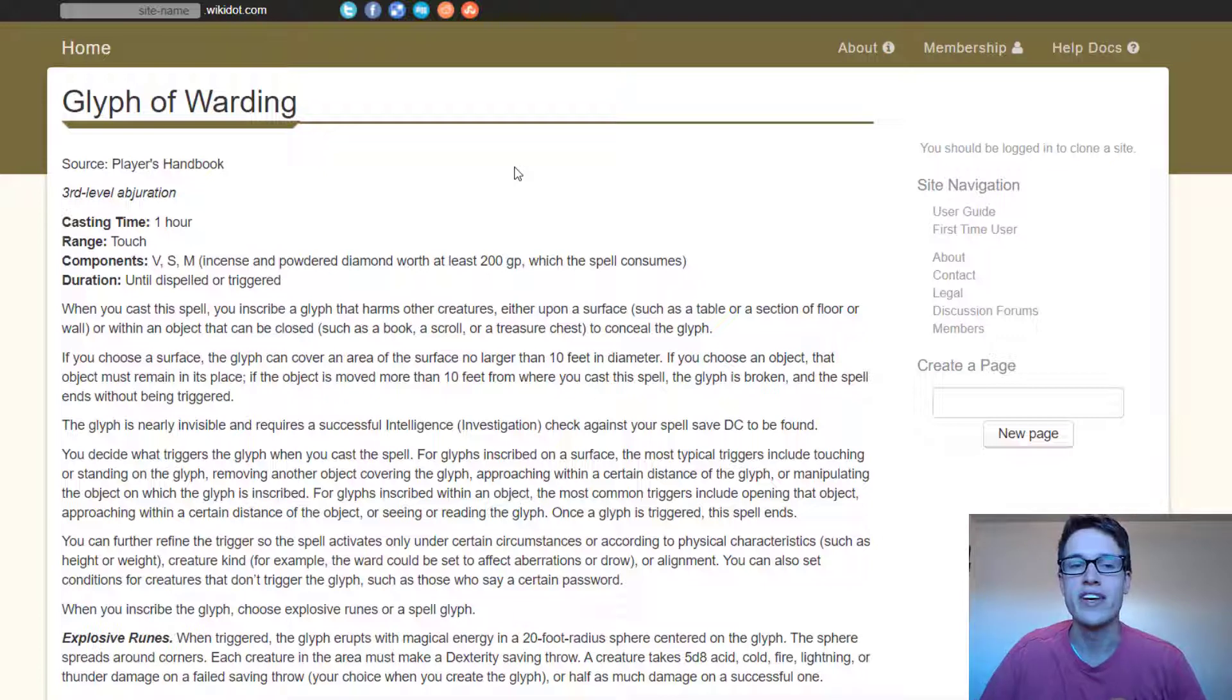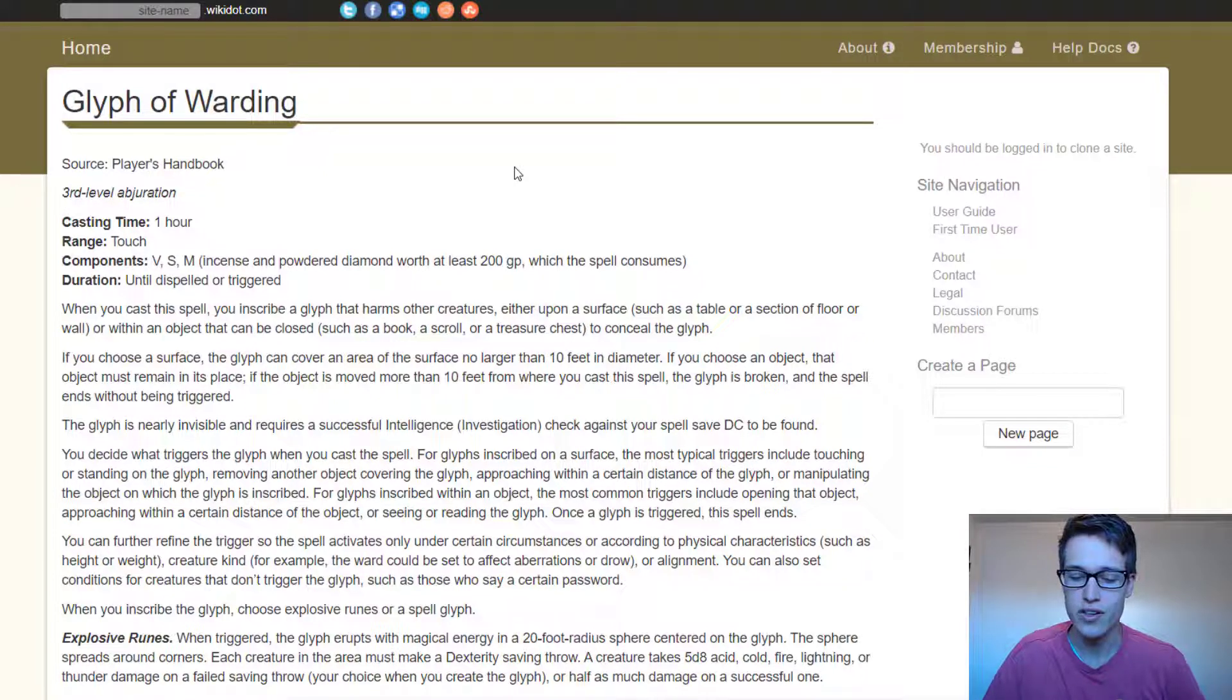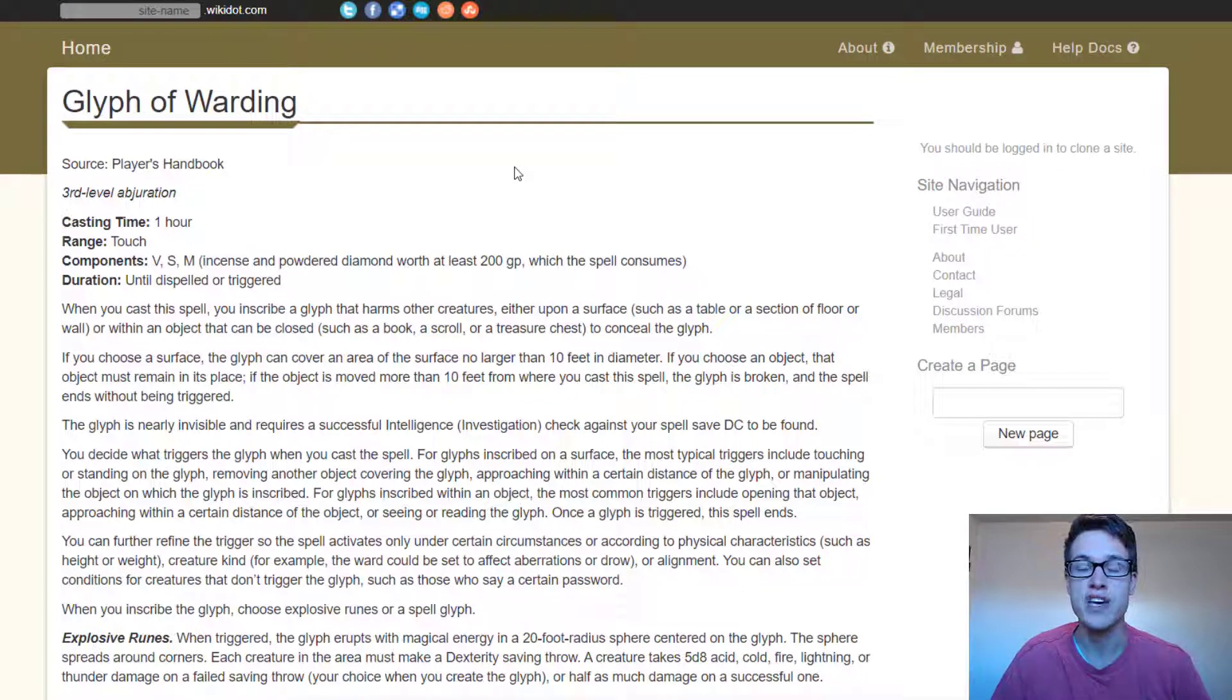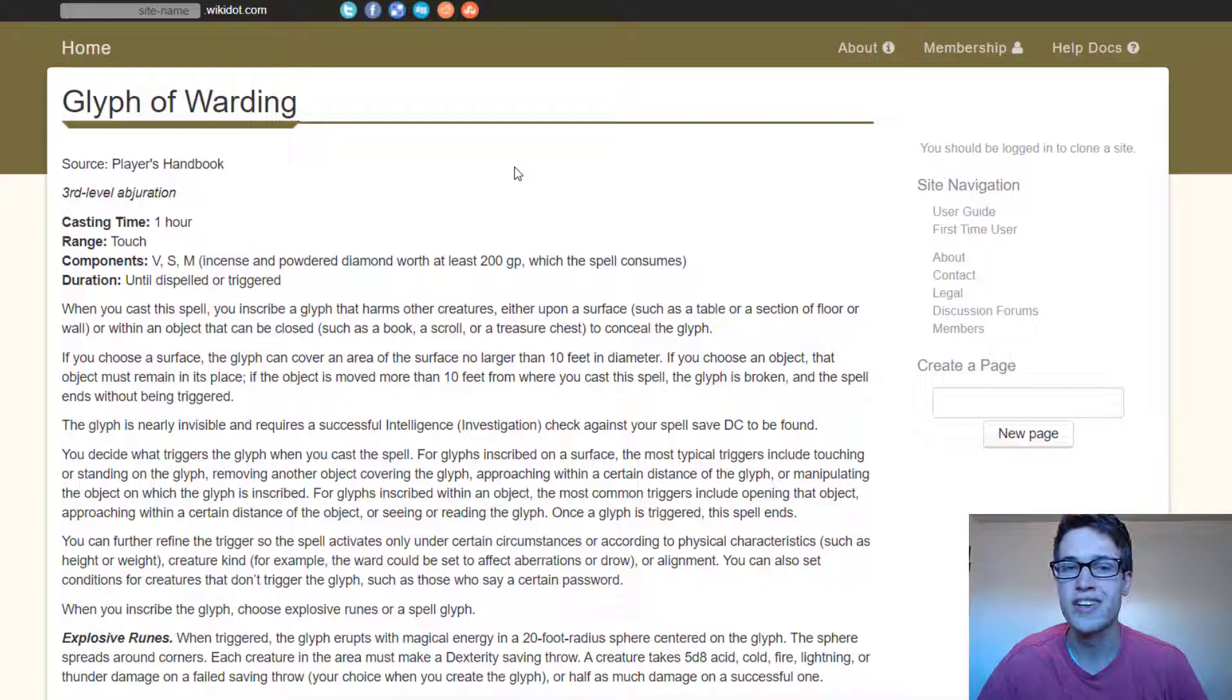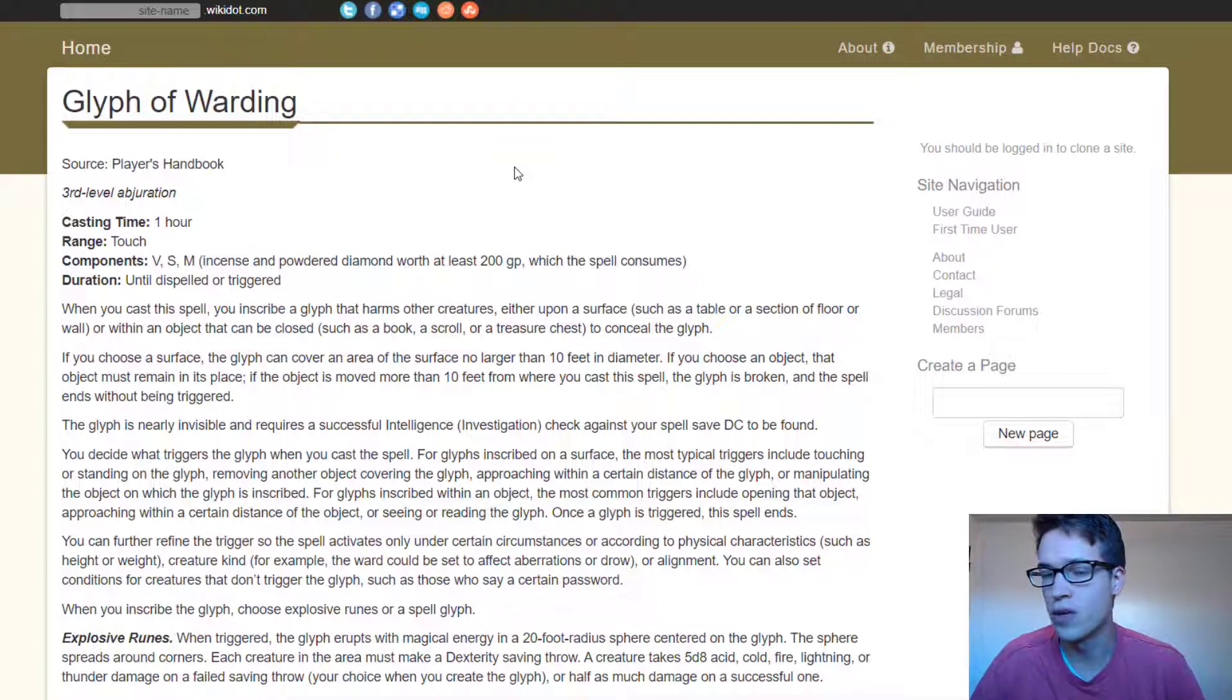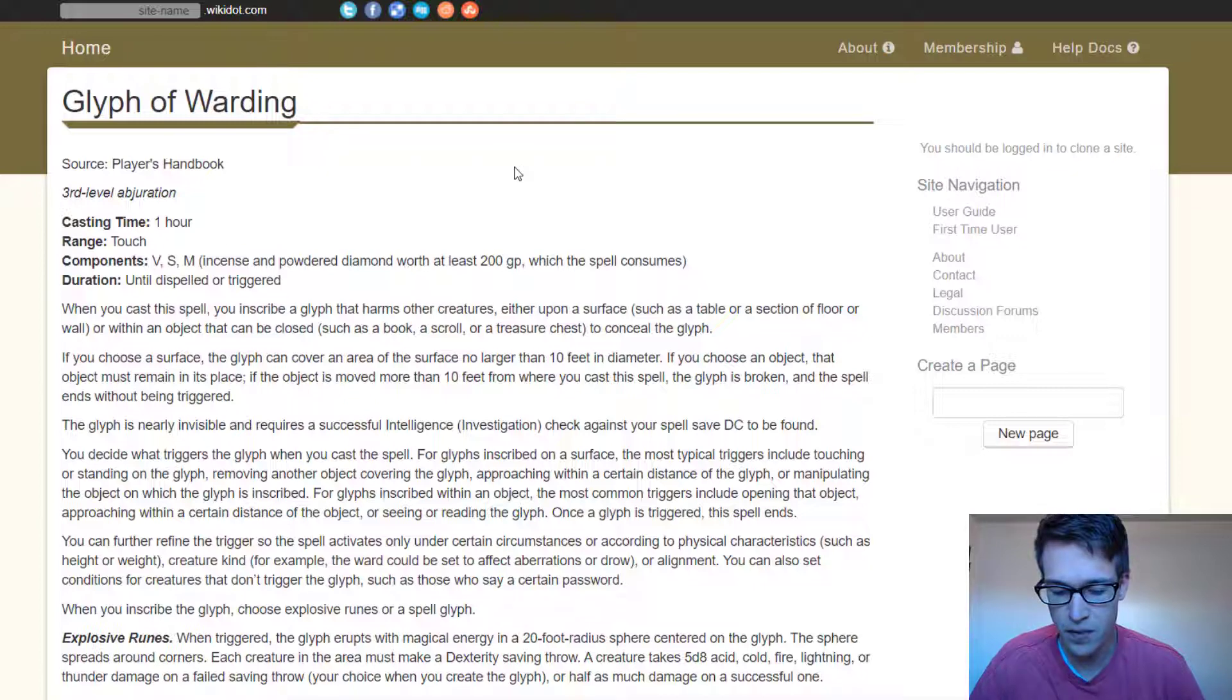I think Glyph of Warding is super slept on, especially for DMs and a little bit as players, but I think especially as a DM, it's a great tool you can use to make one of your dungeons a lot better, or you can use it to make one of your big bads a little bit scarier.